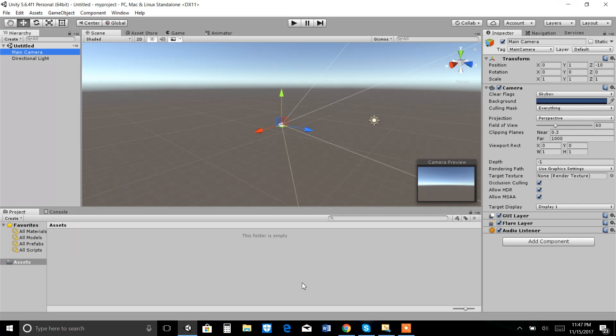You just have to open this link, drag the main scene into your Unity. Now go to Assets.